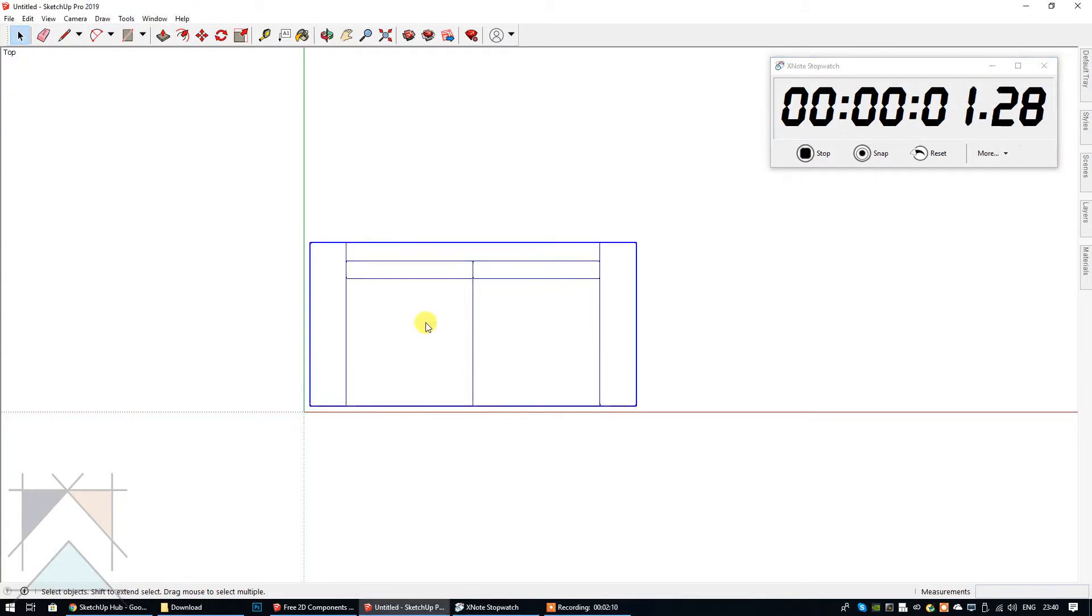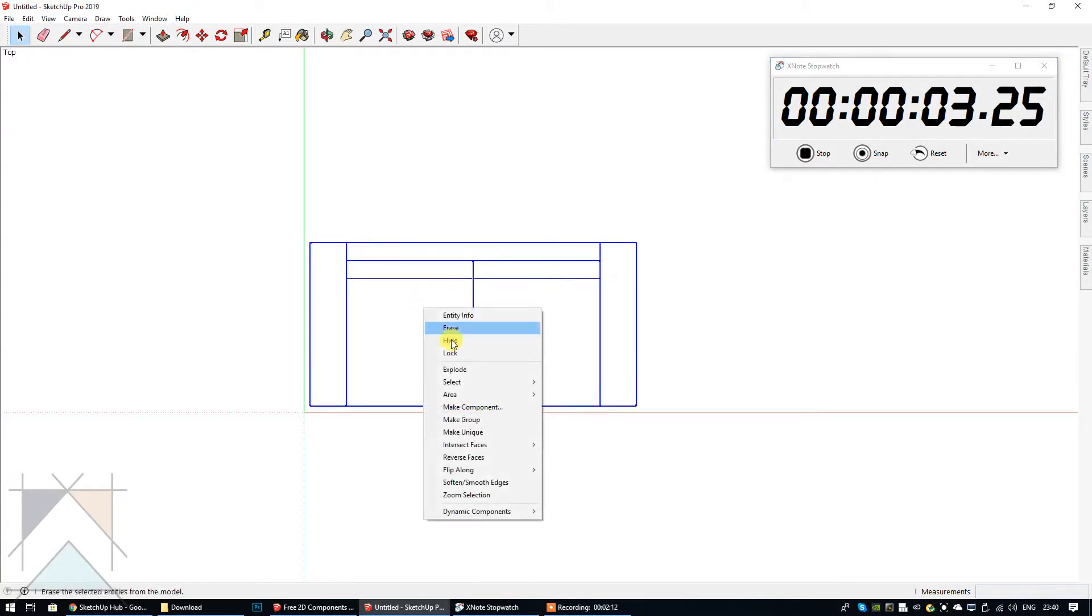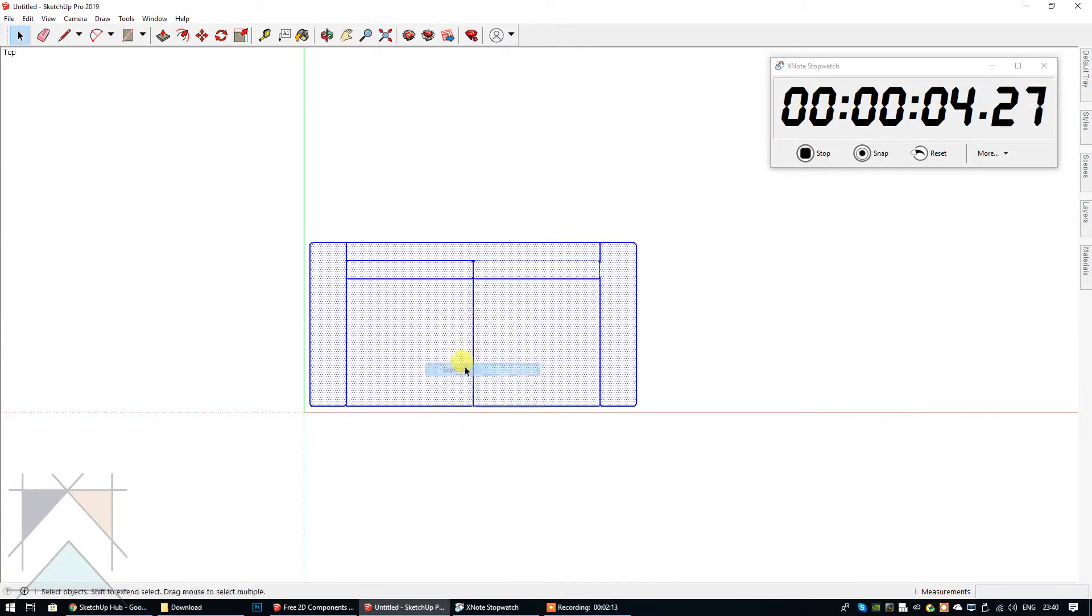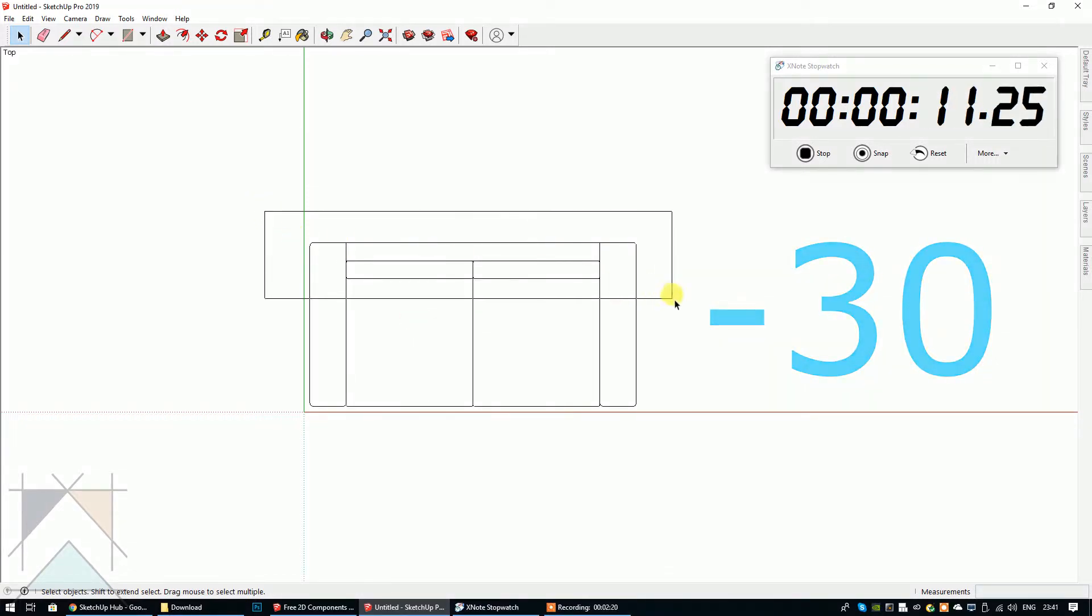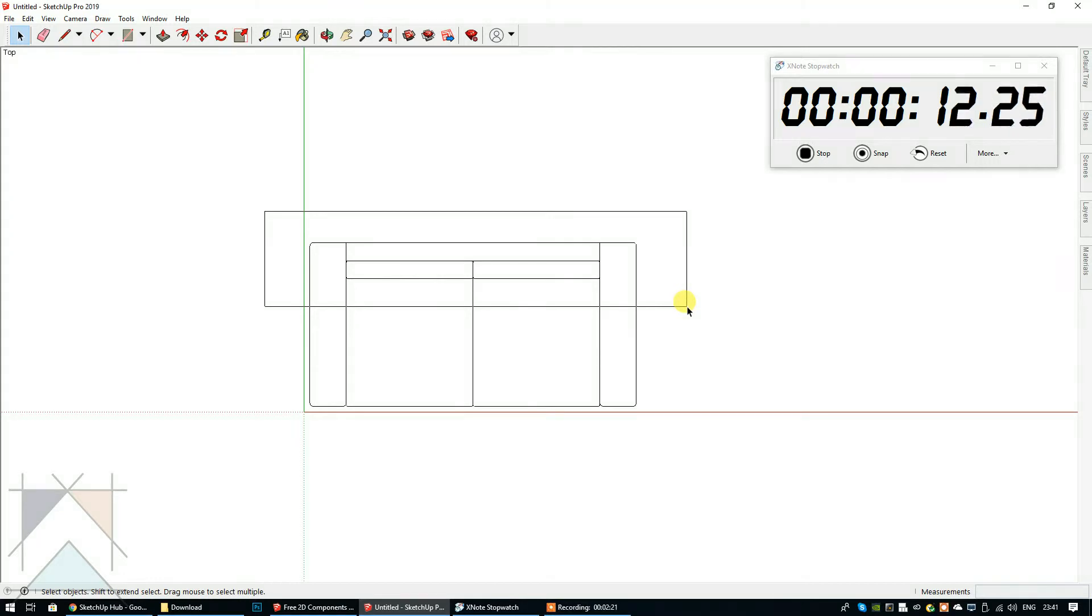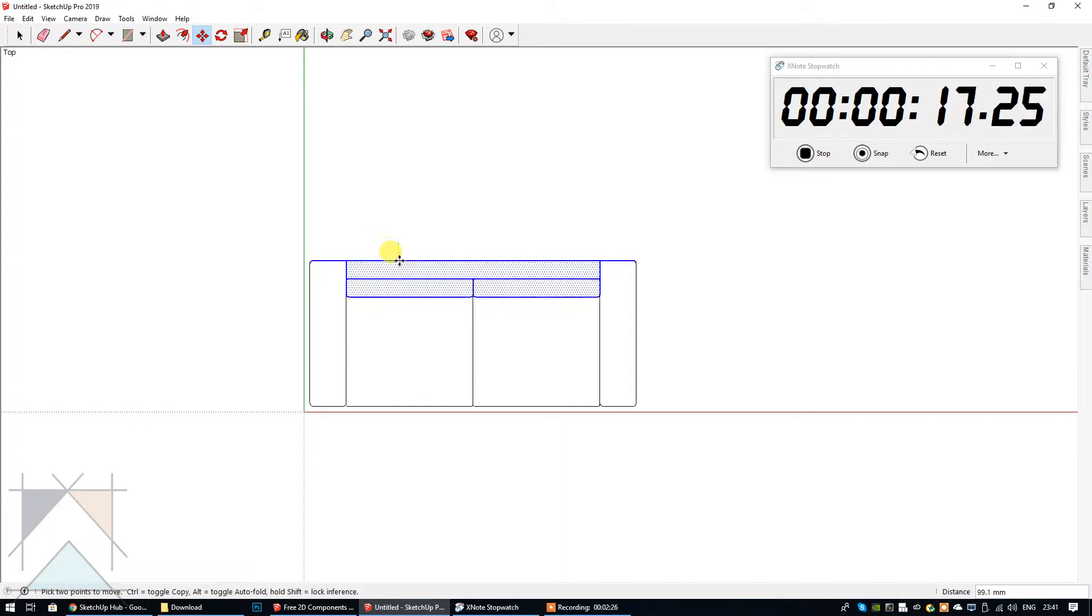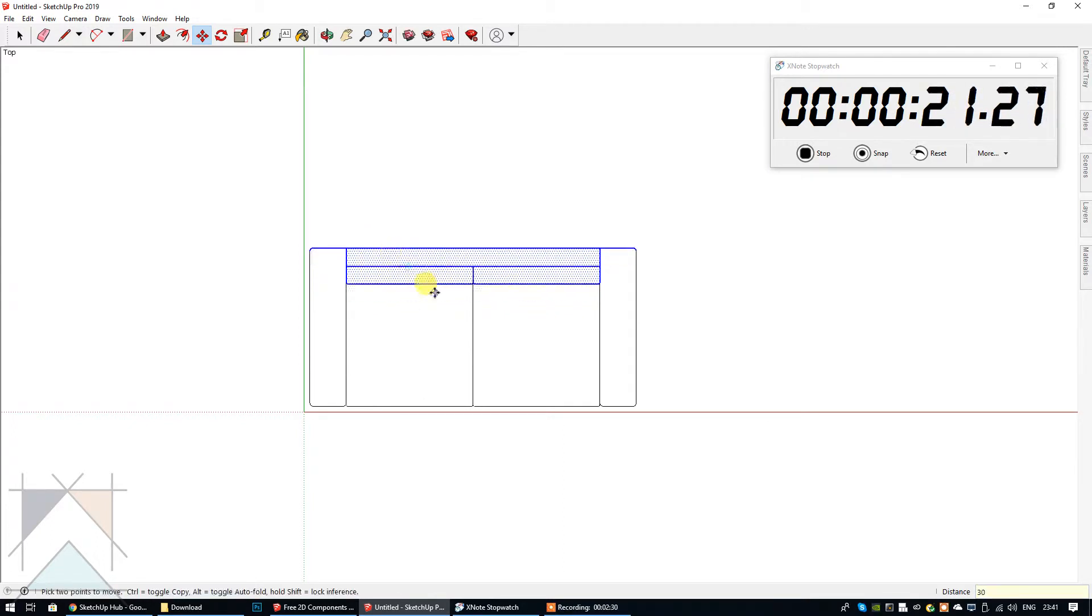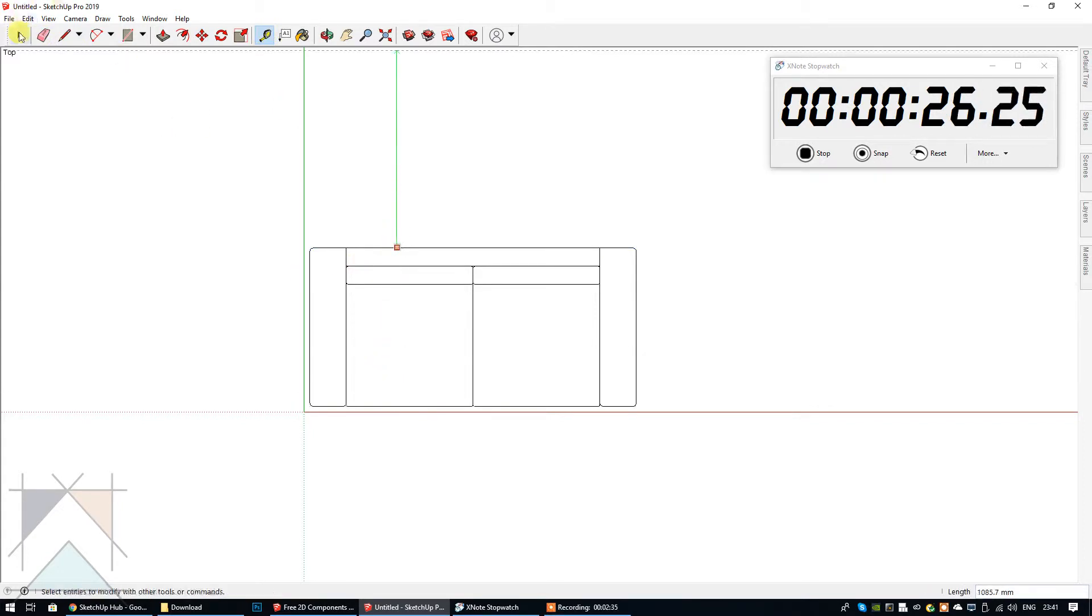So what I'm going to do is explode this twice because there are a number of different components. I want from here to here to be less 30 mil. I'm going to select all of the top section. I'm going to select the move tool and bring it down following the green axis 30 mil. If I double check that with the measurements, it's now 870.